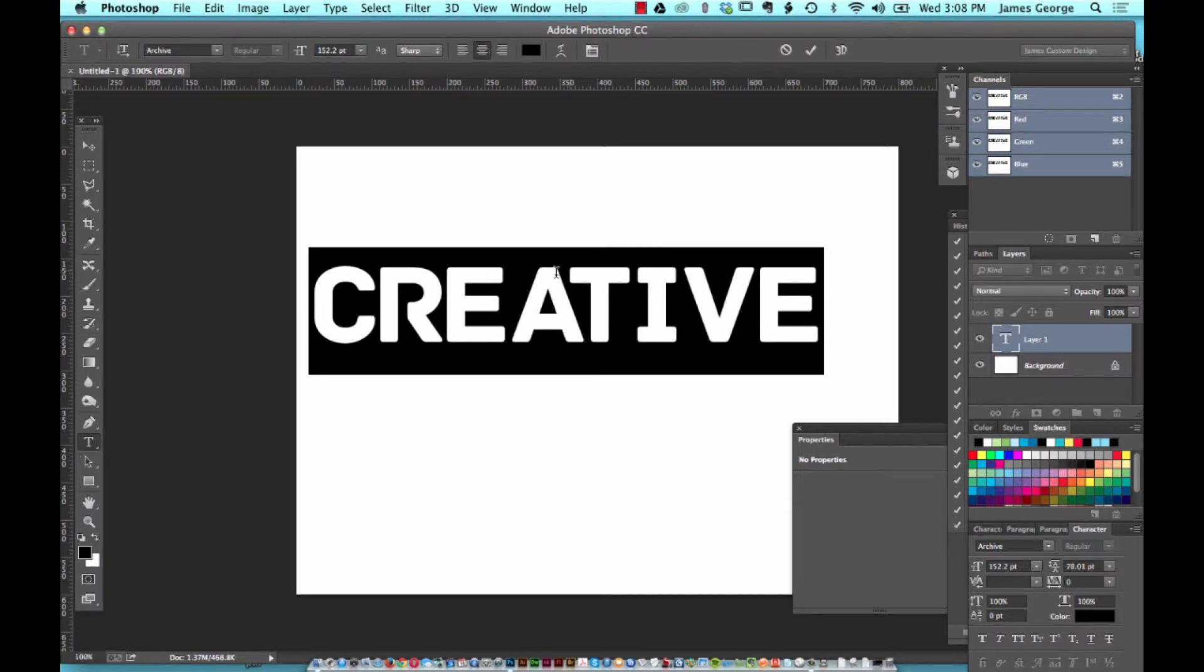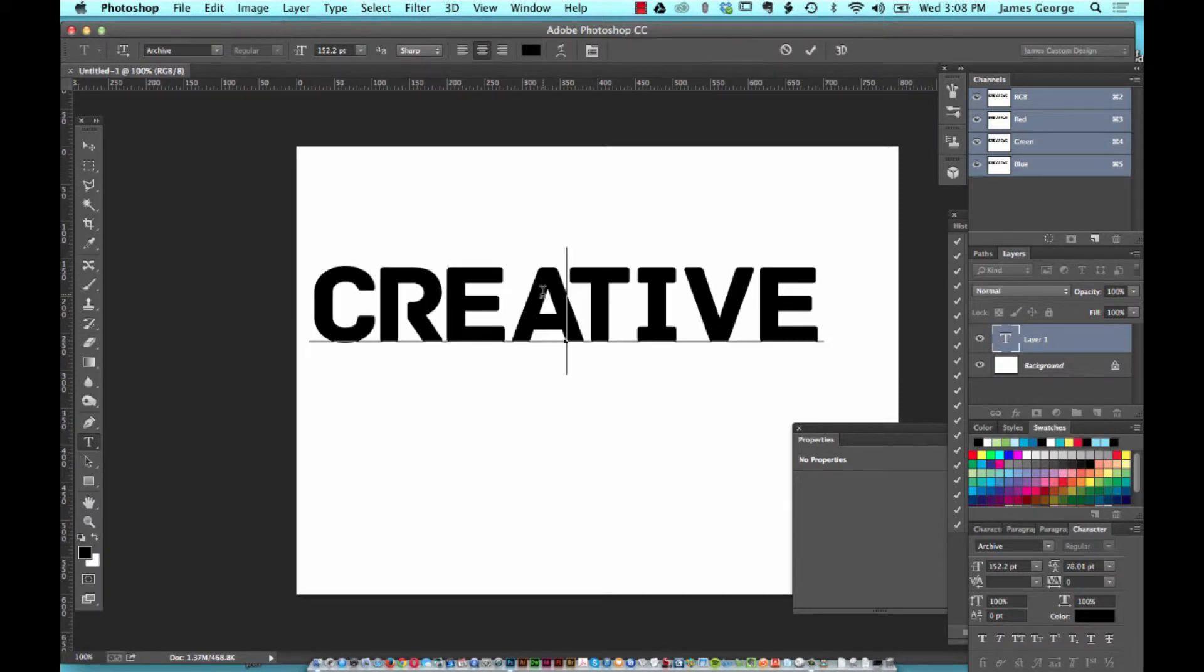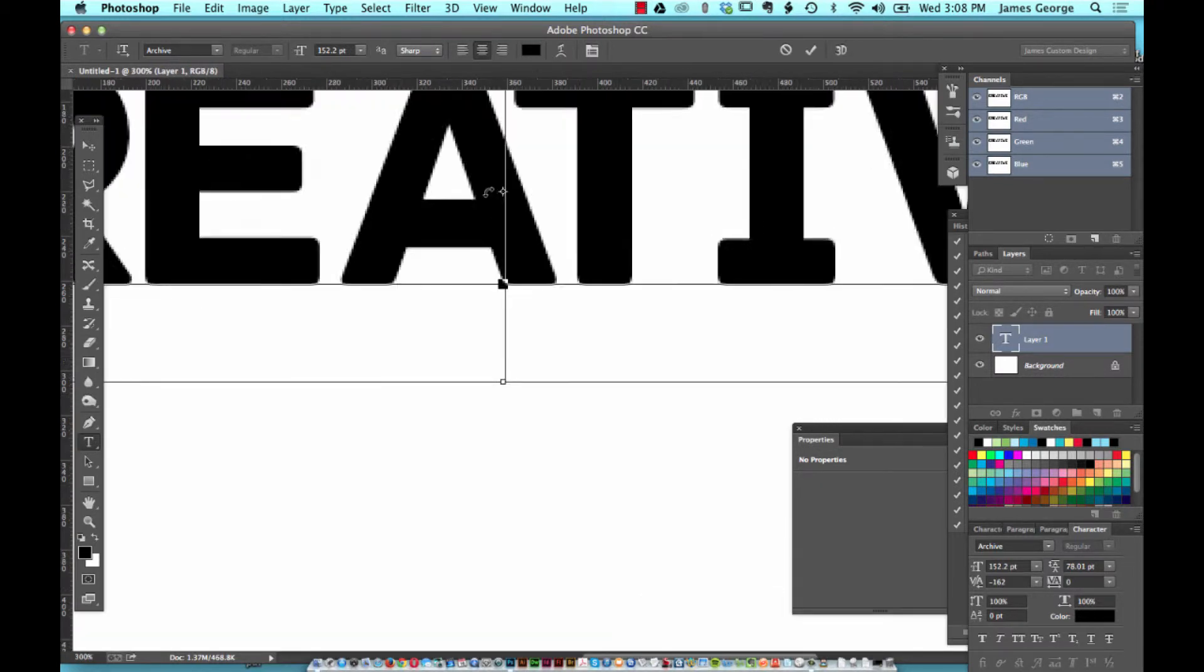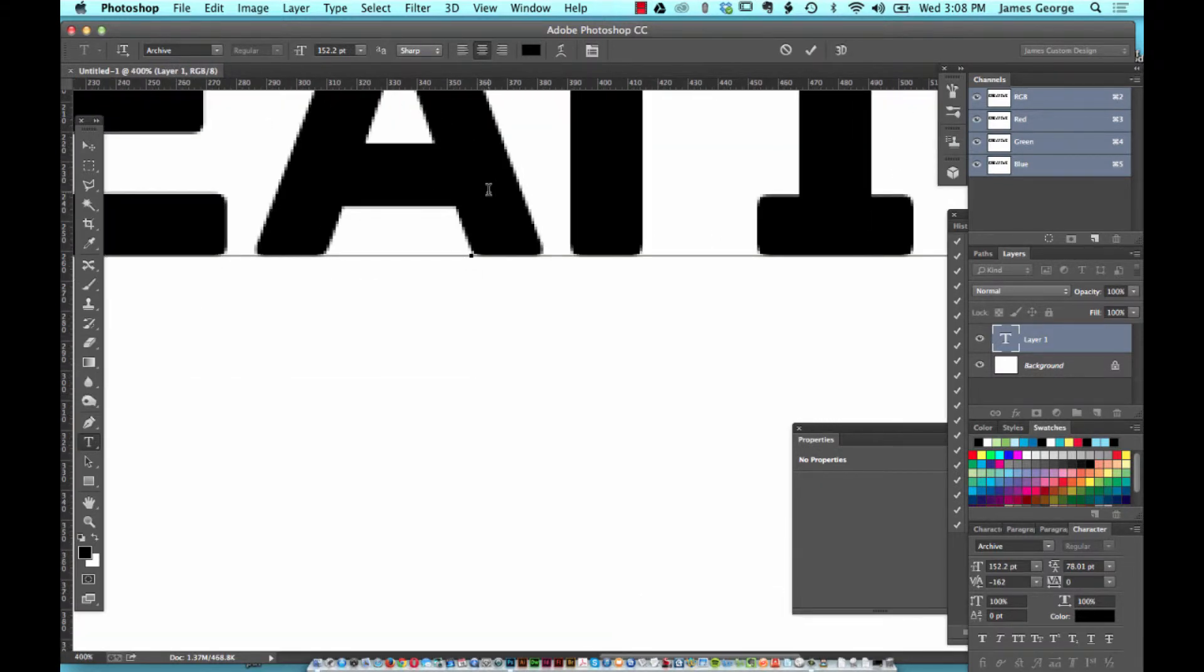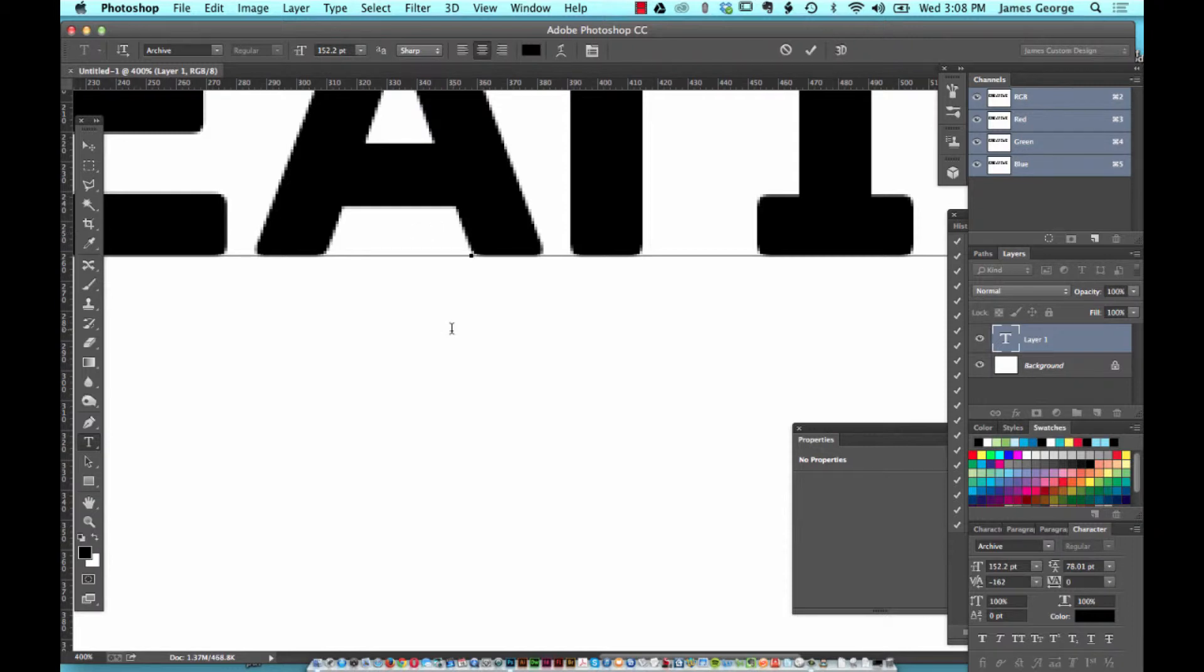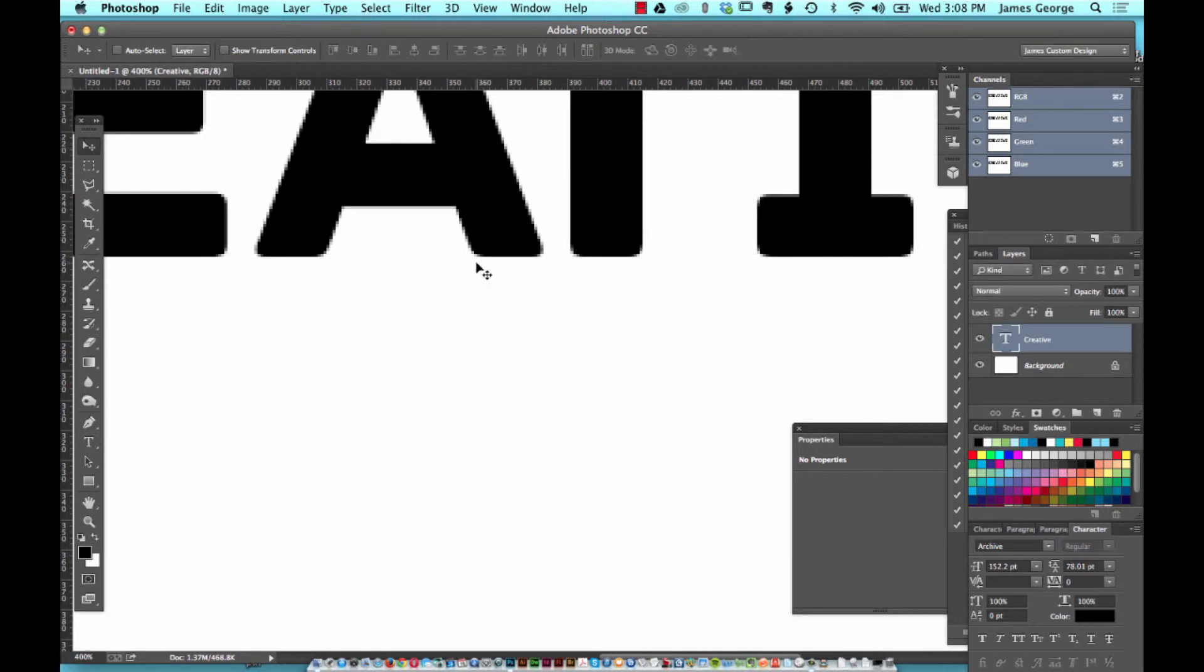Let's say that you were zoomed in really far working on something. Just a little tip for you: if you're zoomed in and you don't want to have to switch to the hand tool, if you just hit the space key it will automatically switch to the hand tool.